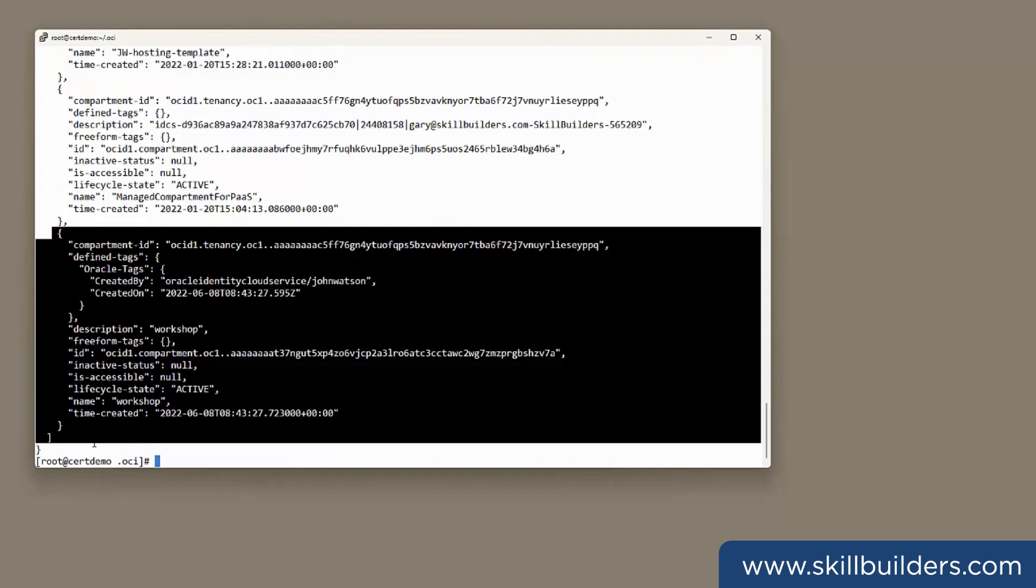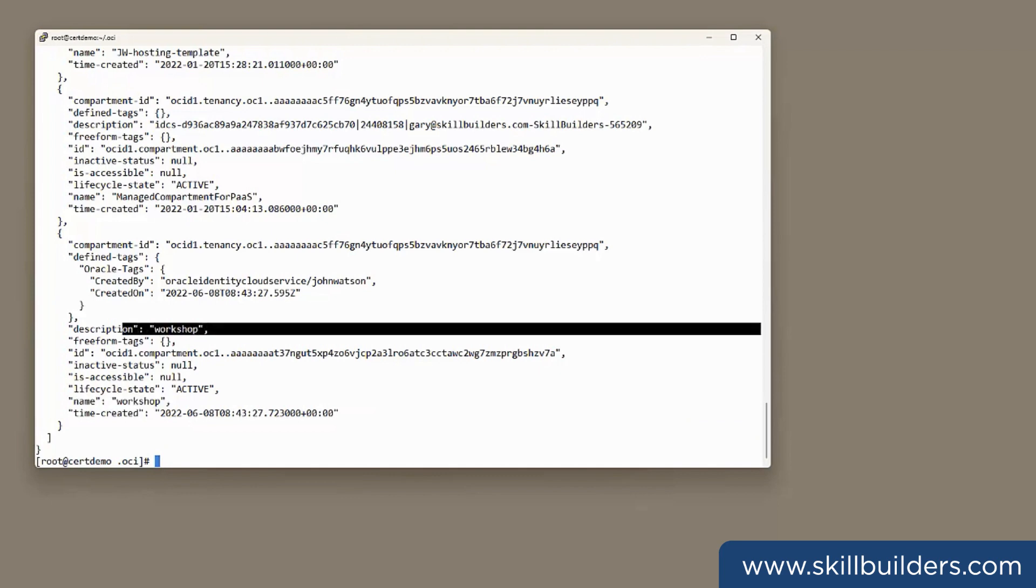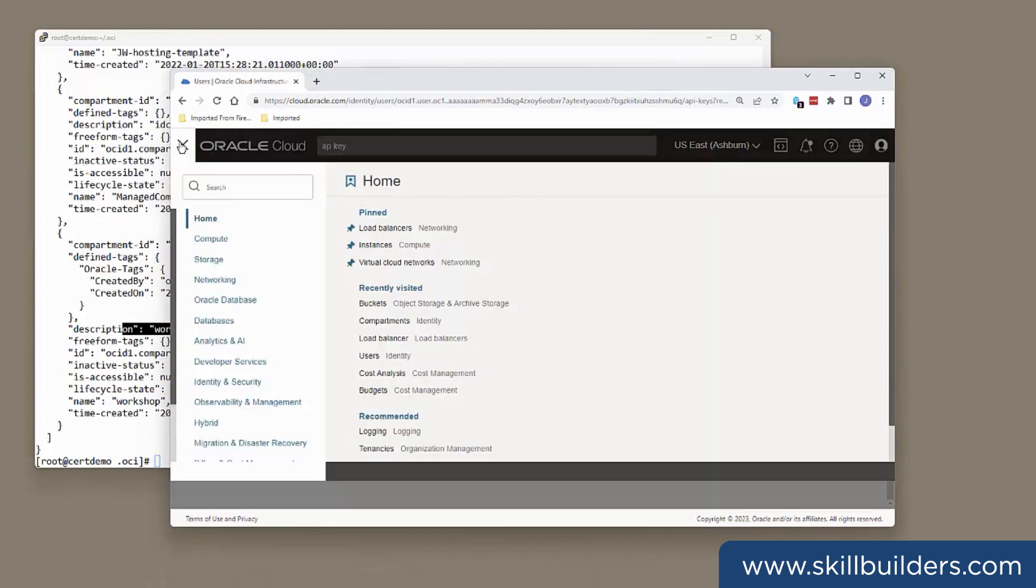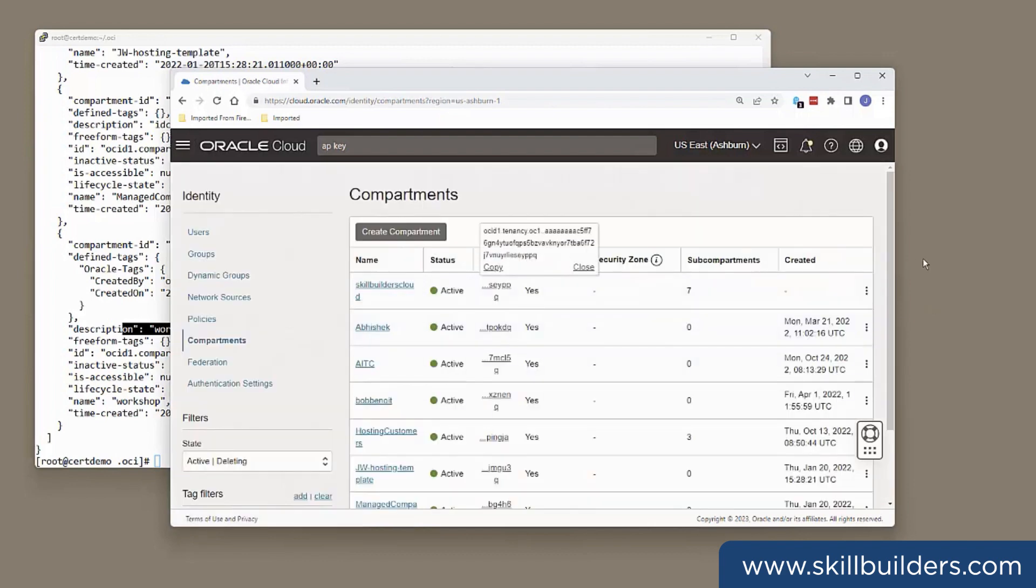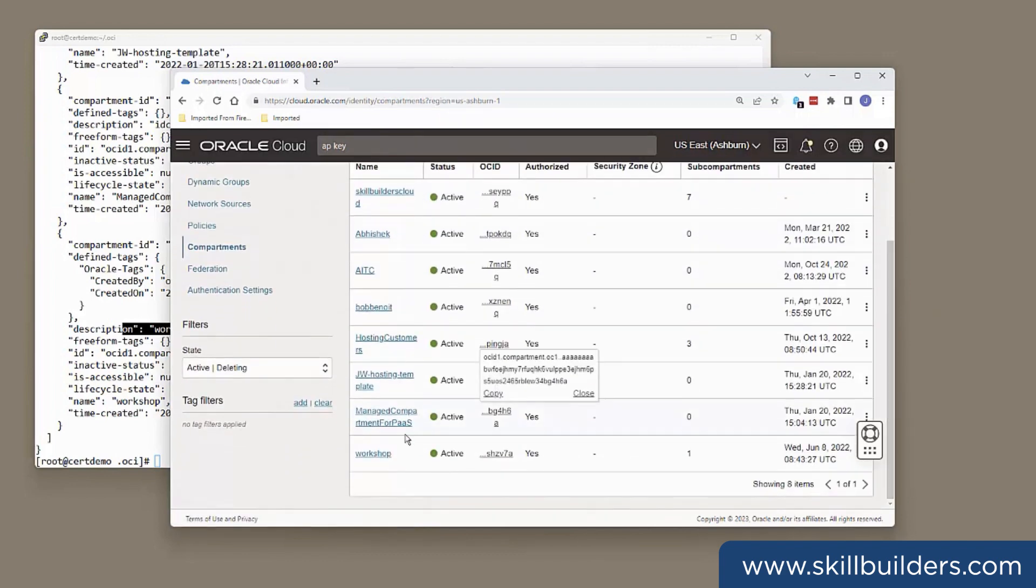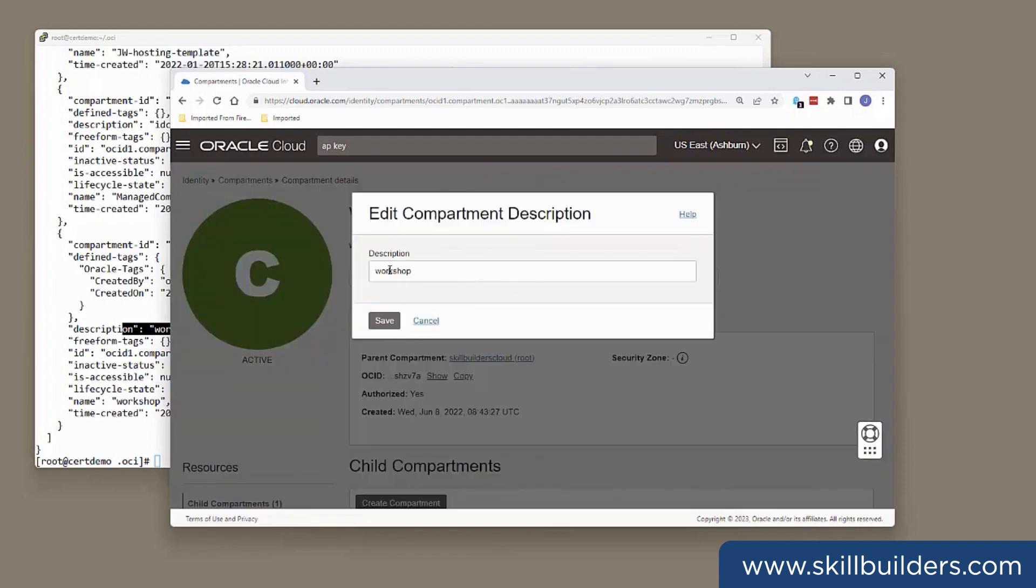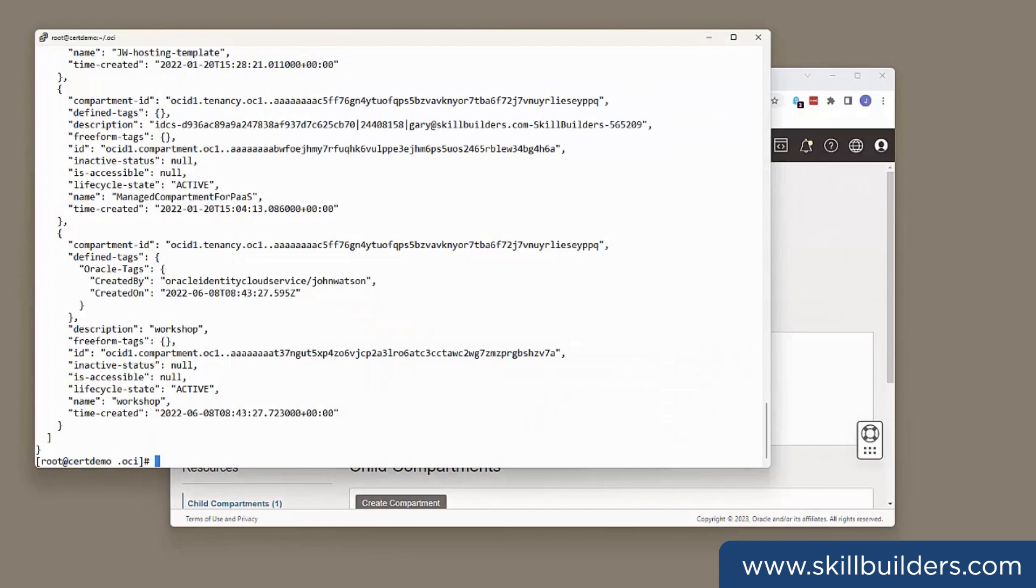And back comes the list of compartments. This one at the very bottom. It's all formatted as a JSON document. Apparently, there is a compartment called Workshop. The description of that compartment is Workshop. For comparison, if you look at what we have in the GUI, in the console, there's the Workshop compartment. And there's the description. Perhaps I want to change the description. Well, I can do it through the console. That's just a very simple update. I shall do it with the OCI tool.